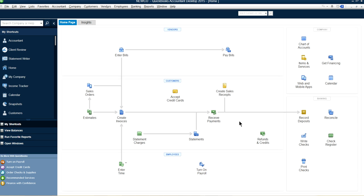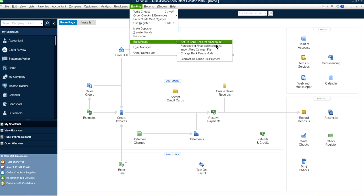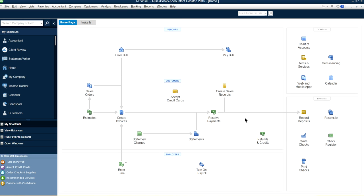What happens if you do a bank download? When you download bank transactions, it will also show this $20,000 deposit. All you have to do is match the deposit — it will say you have a $20,000 deposit and ask you to confirm the match. Click yes and it's done. Don't try to add it again from the bank download — just confirm the match.